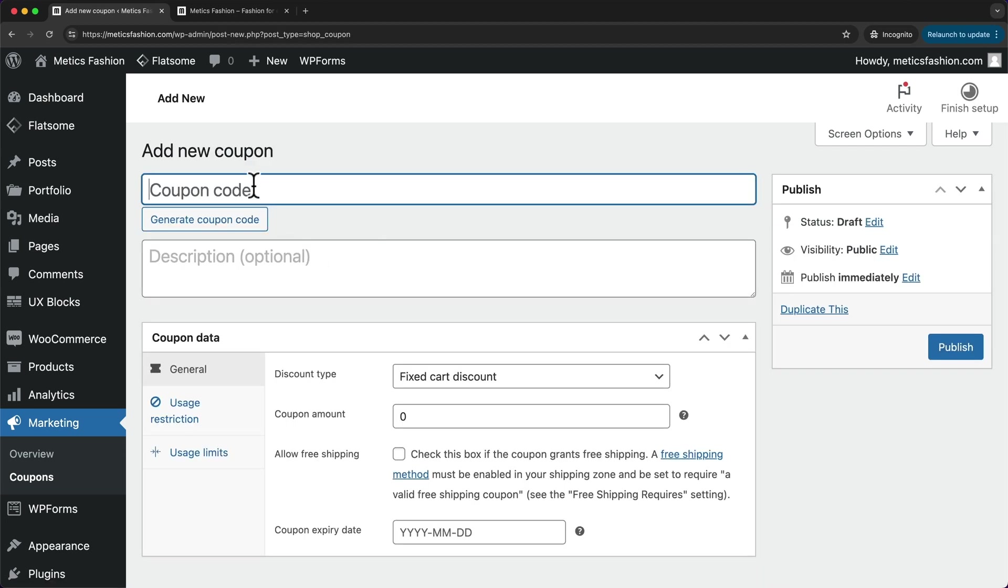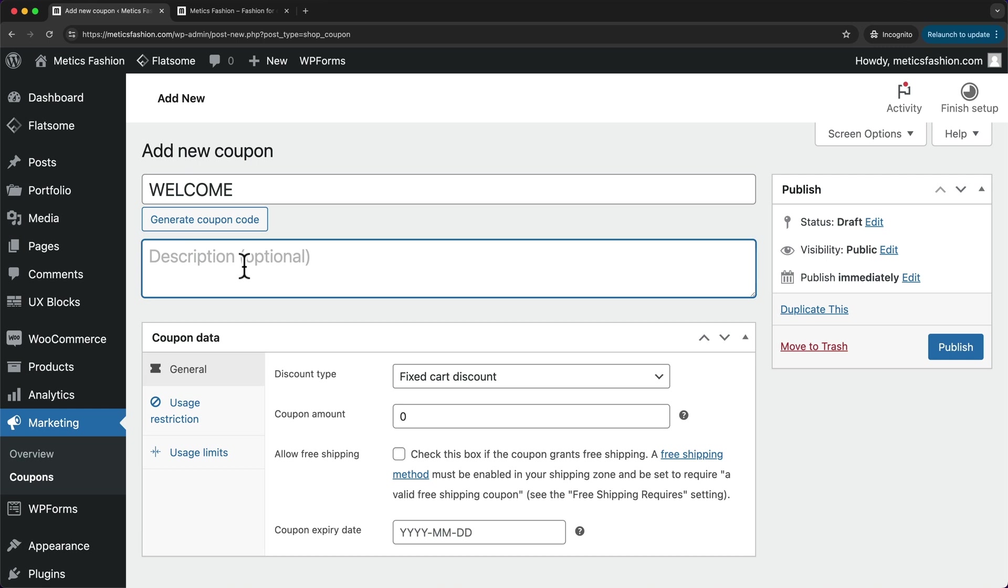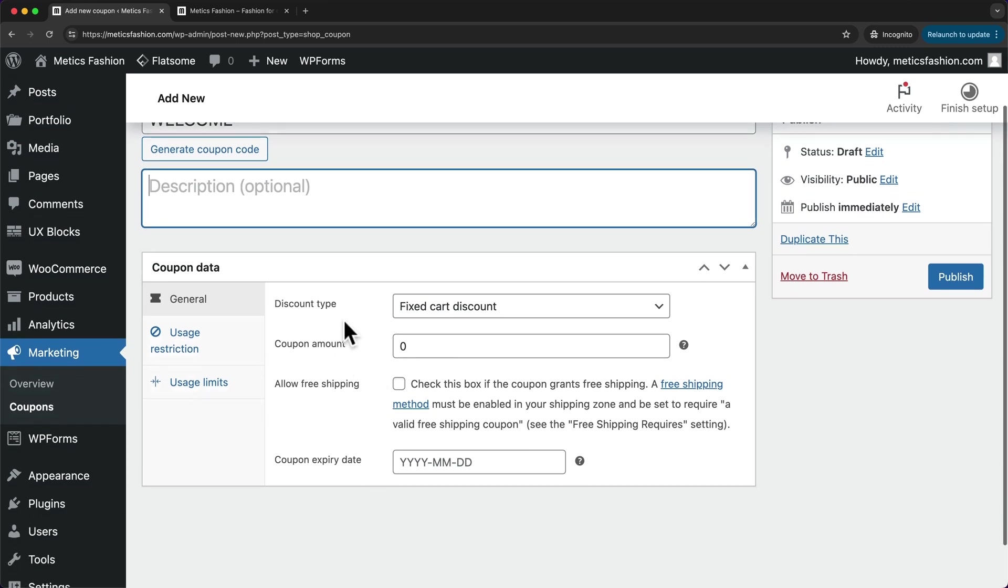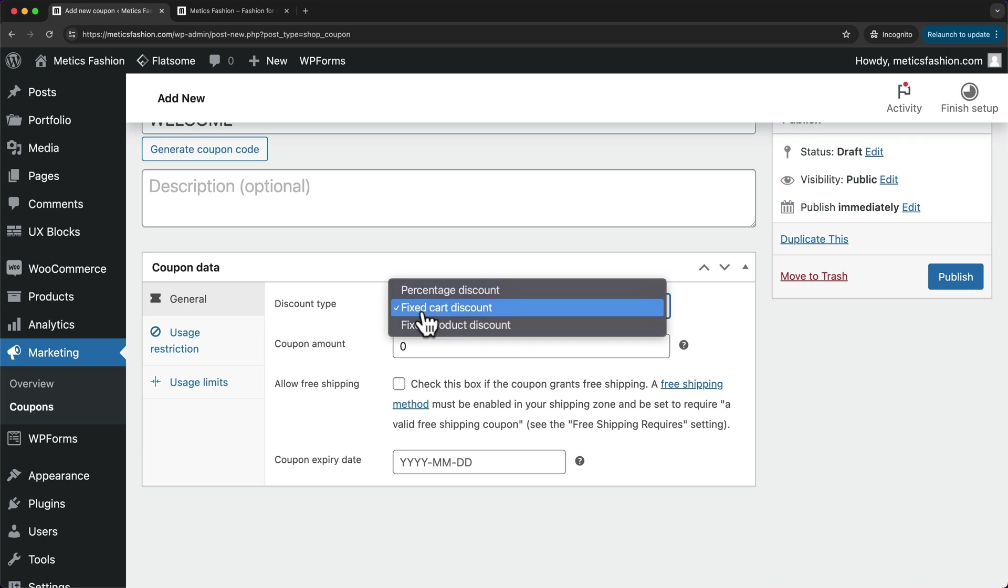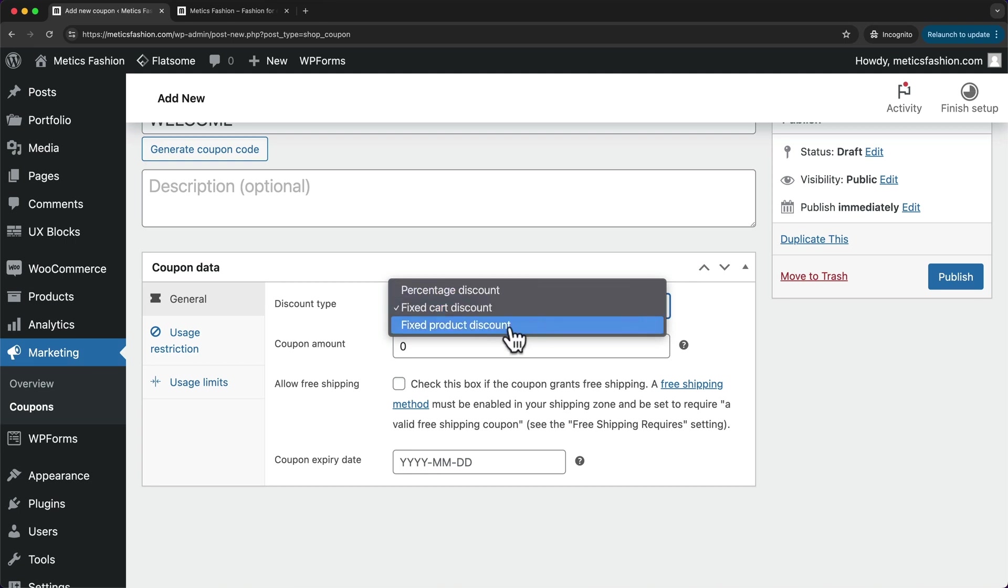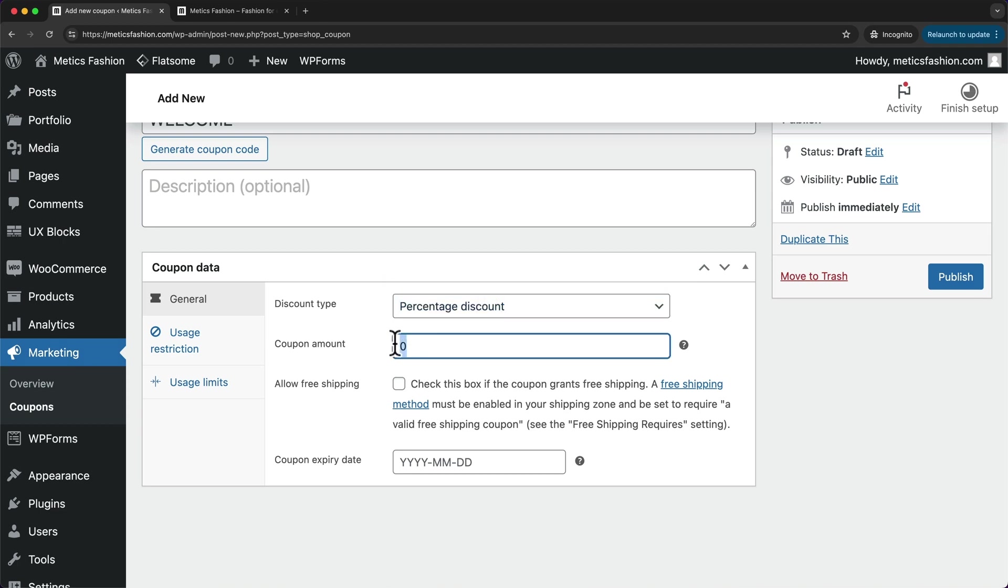Here we can enter the code you want to use. I'm going to do a welcome coupon and I'll just type in welcome. We can also add a description if you want to. Then we can decide on the discount type. You can do a fixed cart discount, a percentage discount, or a fixed product discount. I'm going to do a percentage discount and this is going to be 10%, so I'll just enter 10 right here.